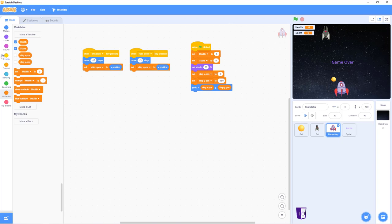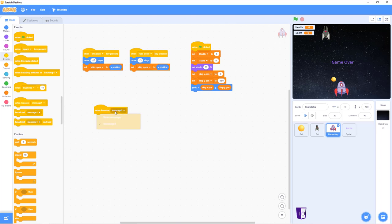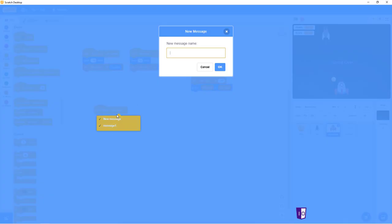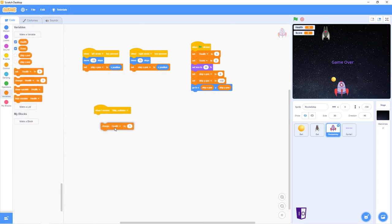And so now, to our last part. You want to do the when I receive block. And make a new message. Call this one ship collision underscore, call collision. Spelled that right? Yeah, I spelled it right. After that, you go into your variables and you do change health by one. So, it's already there, set up.